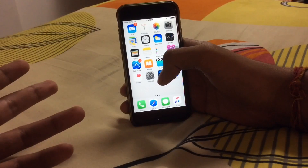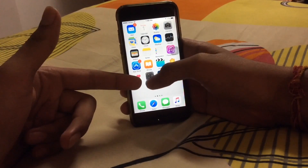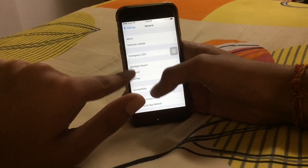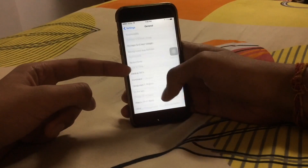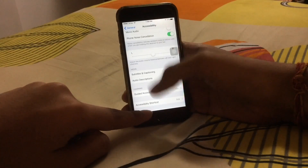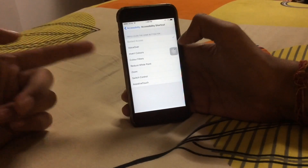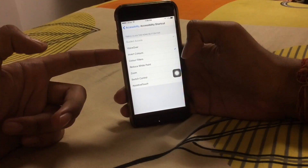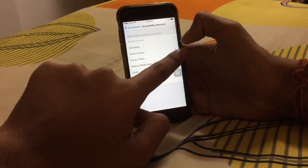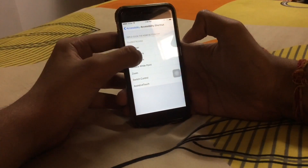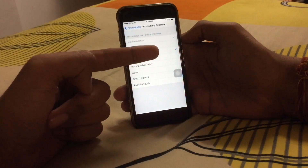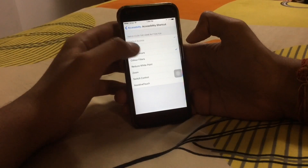First, you need to go to Settings, then go to General, and scroll all the way down to find Accessibility. At the bottom you will find Accessibility Shortcuts. In there, you need to turn on the Invert Colors option — you can see it's ticked here.